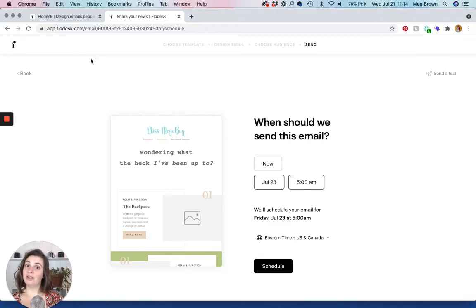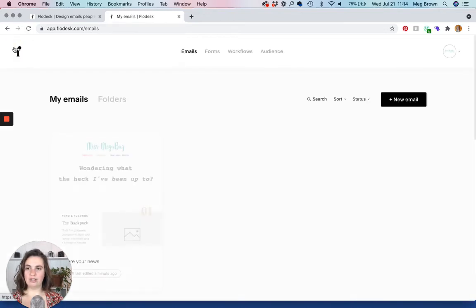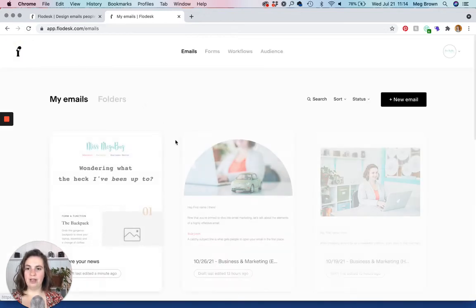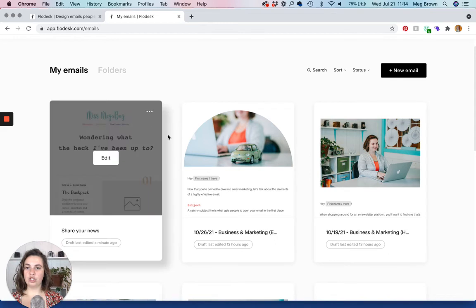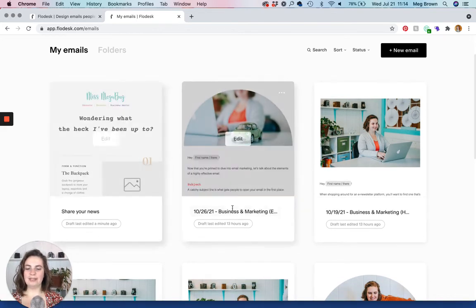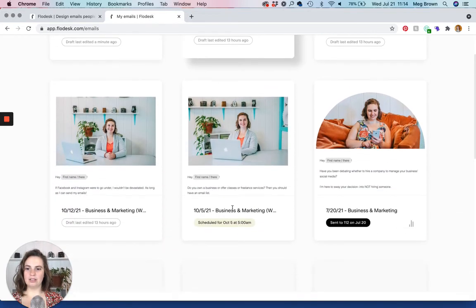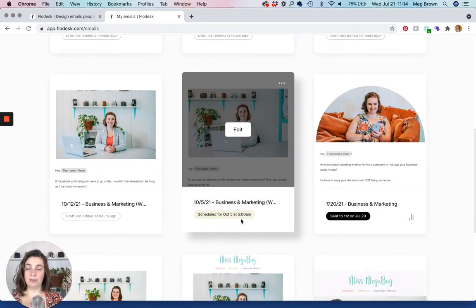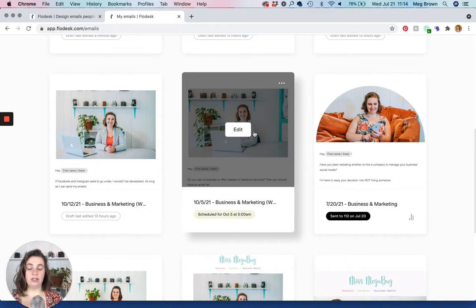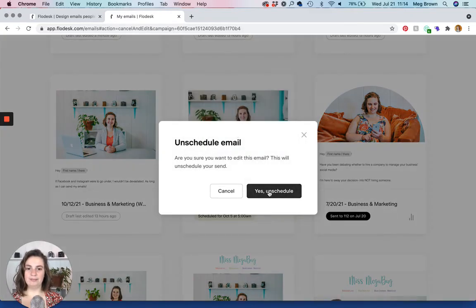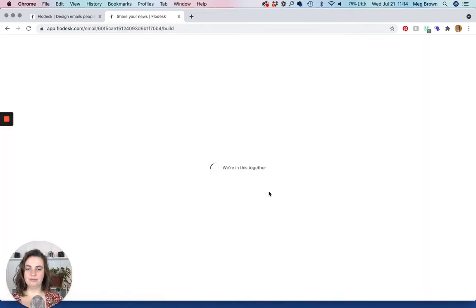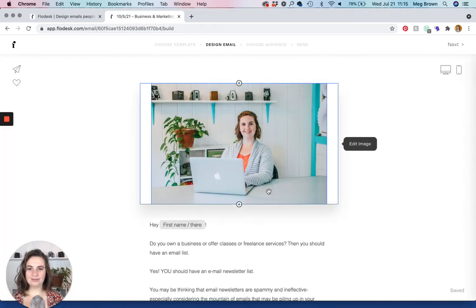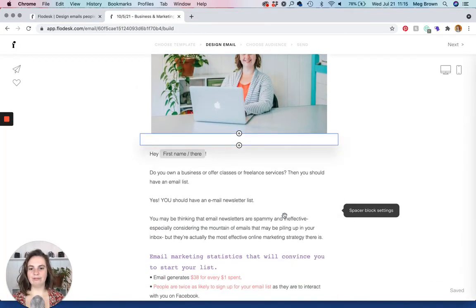Or even if you're not ready to schedule it, click on the Flowdesk logo. And then you'll see the email show up in the first position. So right now it says draft because I didn't schedule it. But let's say that you did schedule it. You would see that right here. You would see the scheduled information. And even if you did schedule an email, you can click edit and you can revise it.